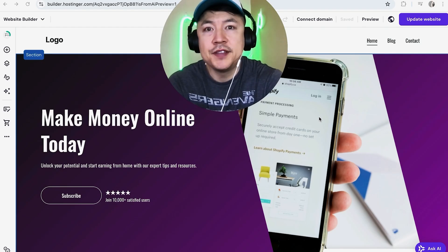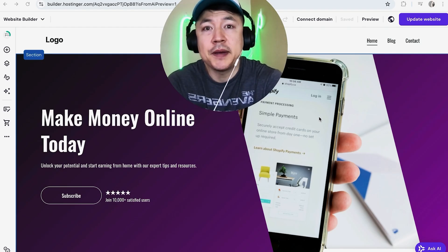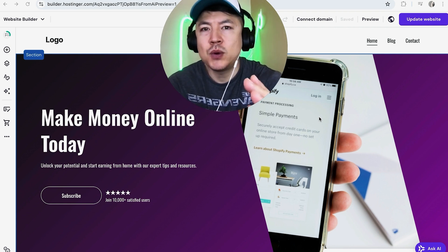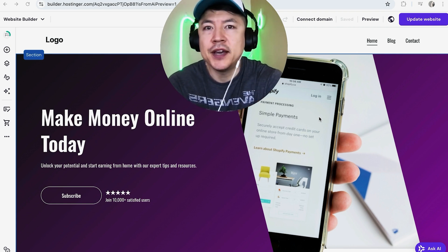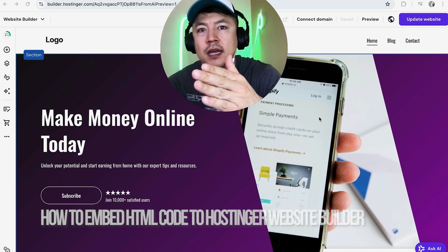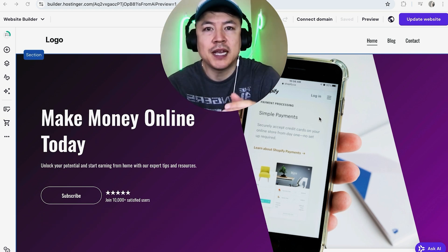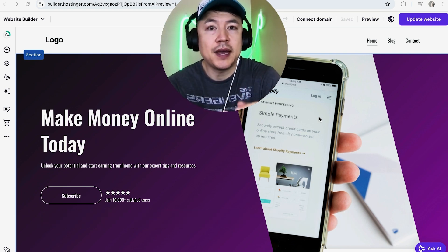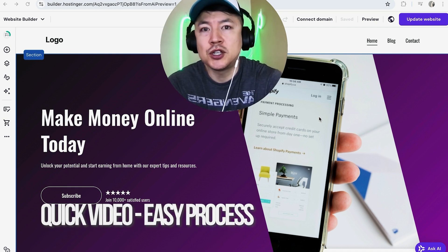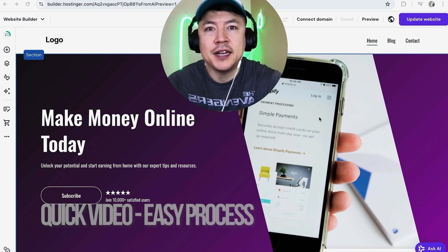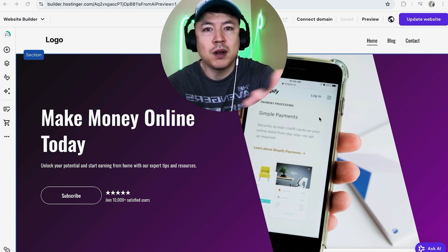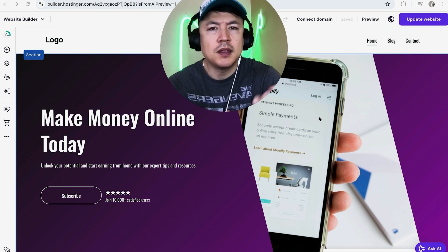Hey, welcome back guys. Today on this video we are talking about the Hostinger website builder and more specifically, I'm going to quickly answer a question I keep getting a lot on my other video: how do you add HTML code embedded into your Hostinger website builder? This is a quick video, not too many steps involved, so be sure to stick around to the end.